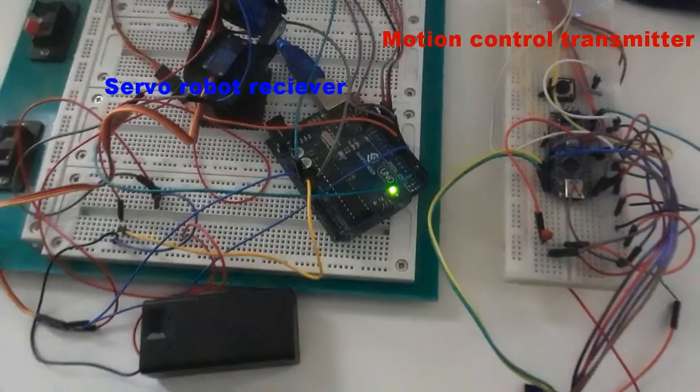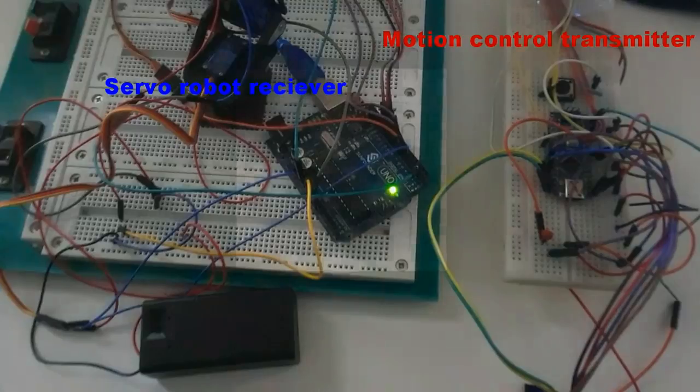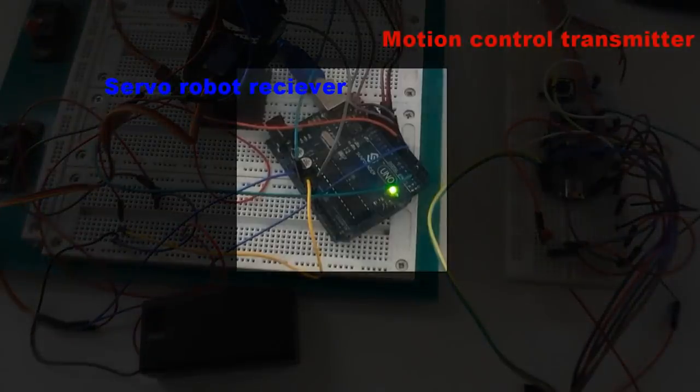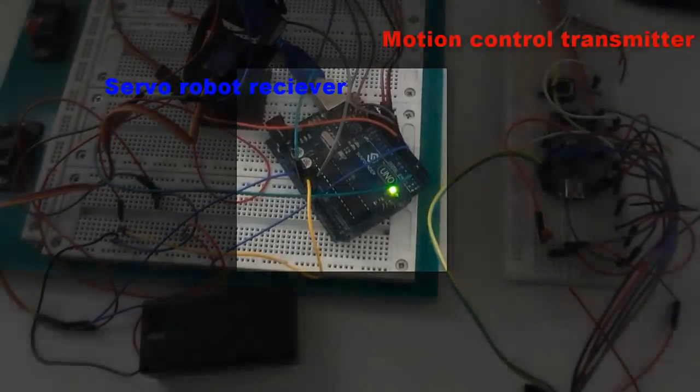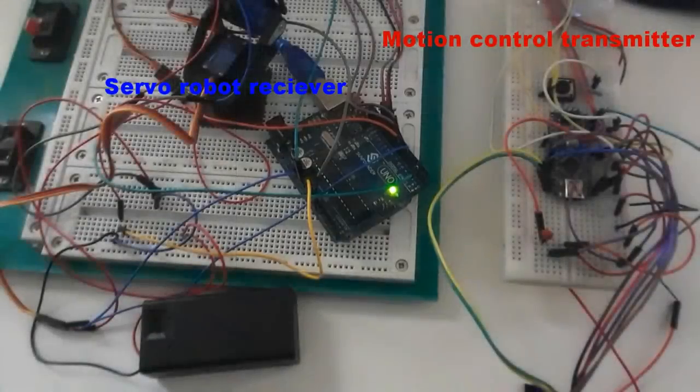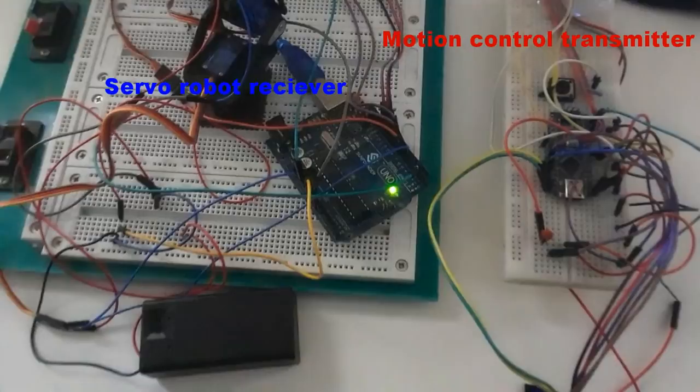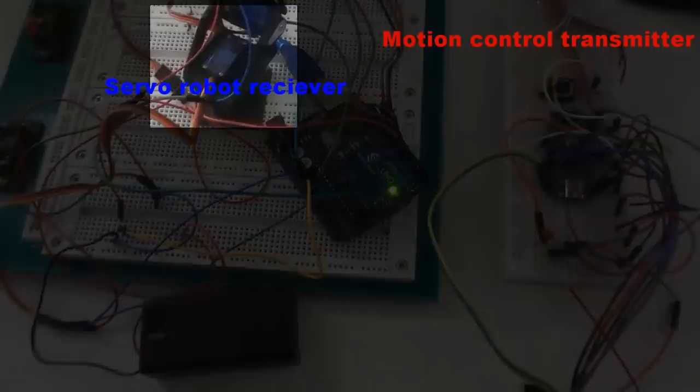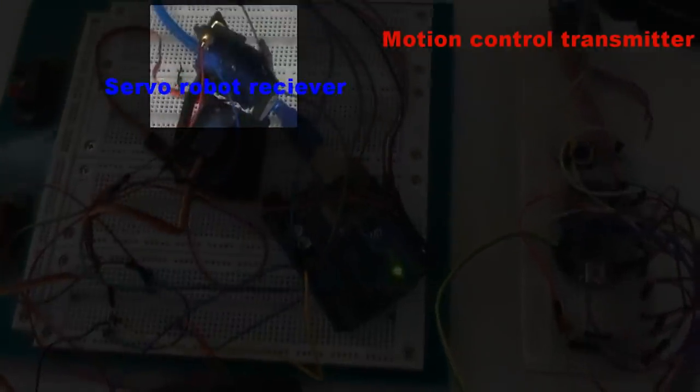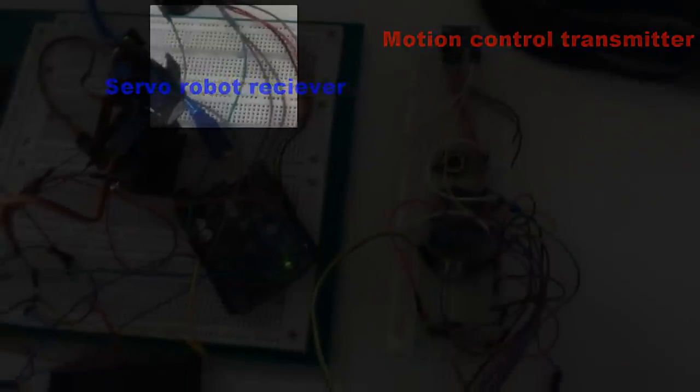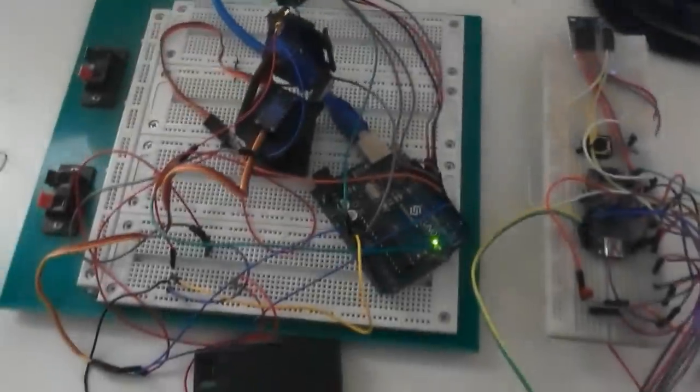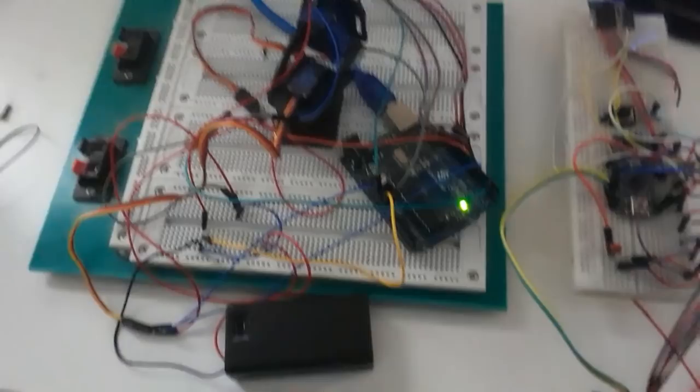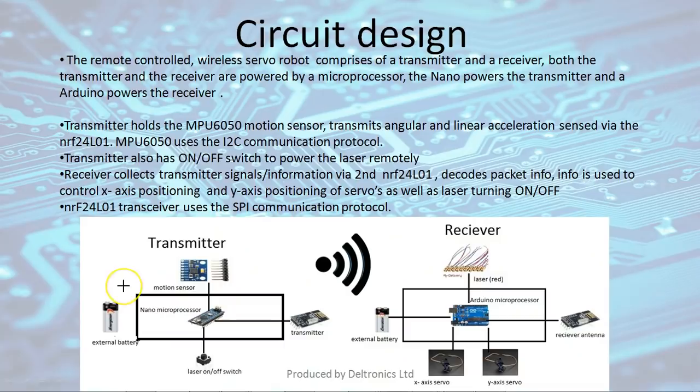That information is then decoded by the Arduino Uno and sent to the servo motors to control the motion of the servo robot. So we have two servos at the robot which control motion in the X and Y axis. Now let's have a look at a simplified diagram of how it works.